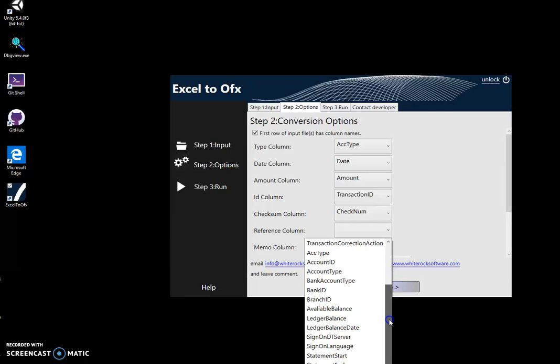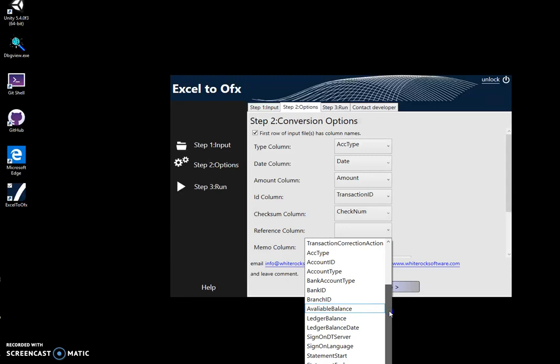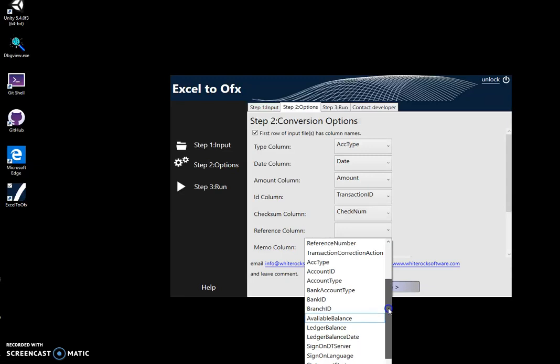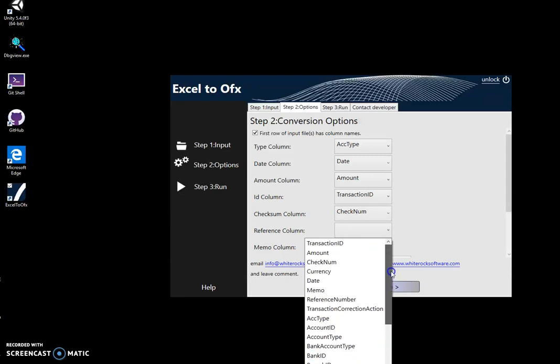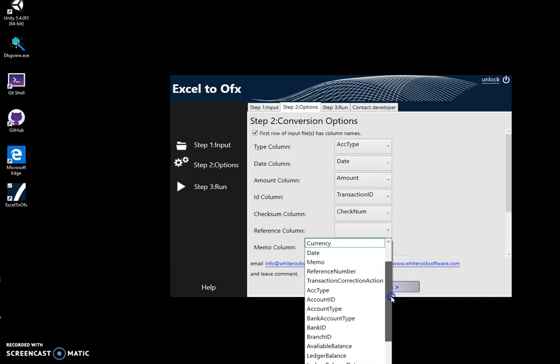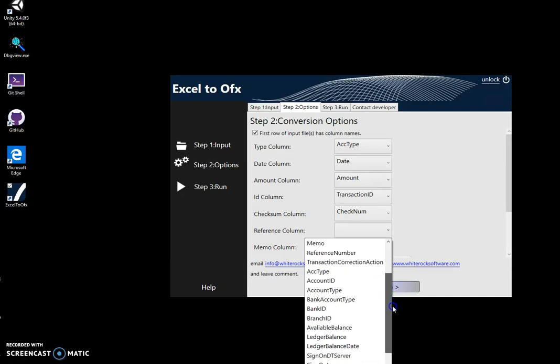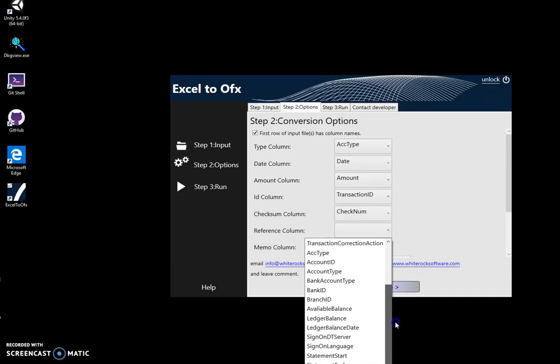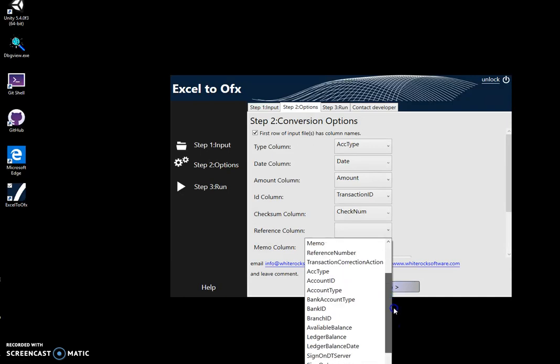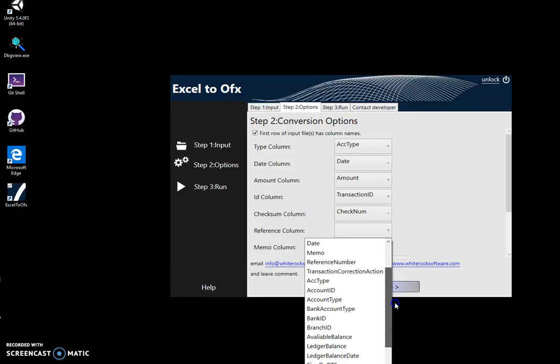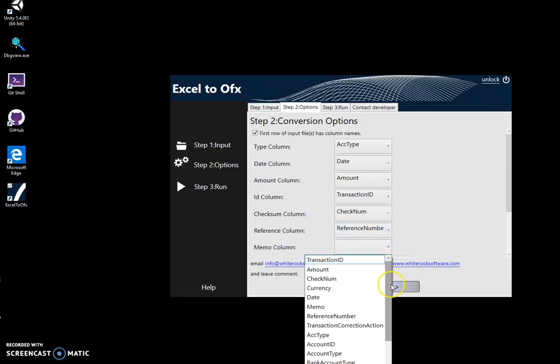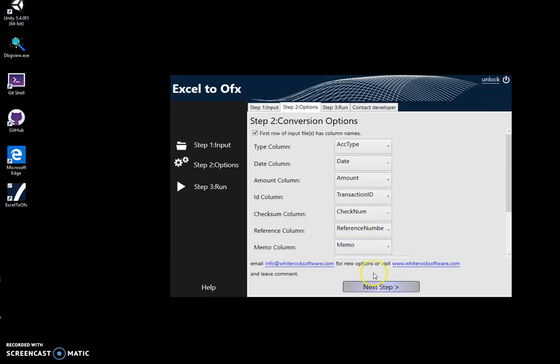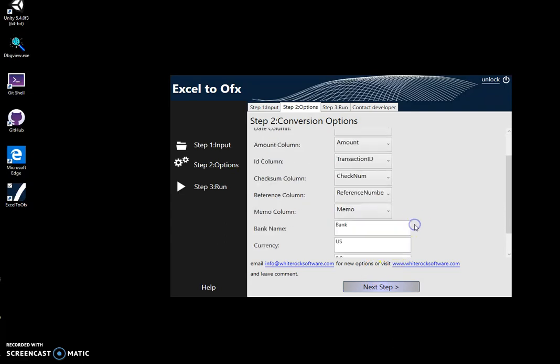If you're trying to convert from a different Excel file, it's fine. You just have to match the columns from your Excel file with OFX columns. For example, reference is a reference. My column, I think it's reference number. And memo is the memo field here.